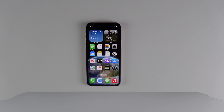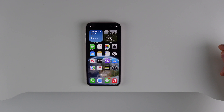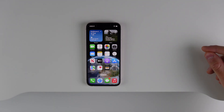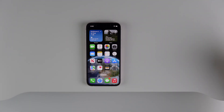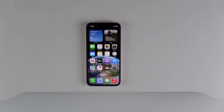So there you go — those were even more features inside of iOS 16. If you want even more coverage including iPadOS and watchOS, make sure to leave a like on the video and comment down below telling me what content you want to see on the channel. Thank you so much for watching. My name is Michael with IDB, and I'll see you in the next video.